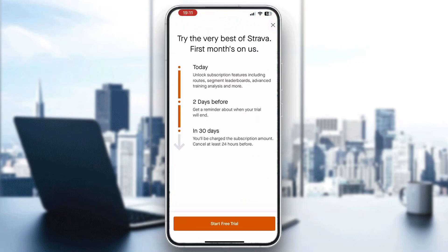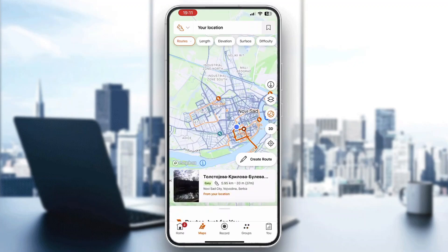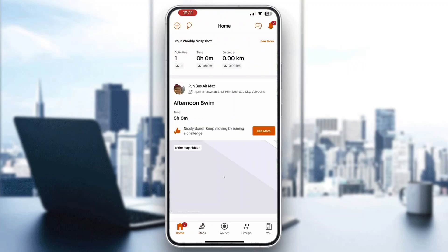Sadly, you will need a premium subscription for this option. With premium, it will enable you to select a route you want to use and follow. After selecting the route, it's going to enable you to track it and use it for your workout.